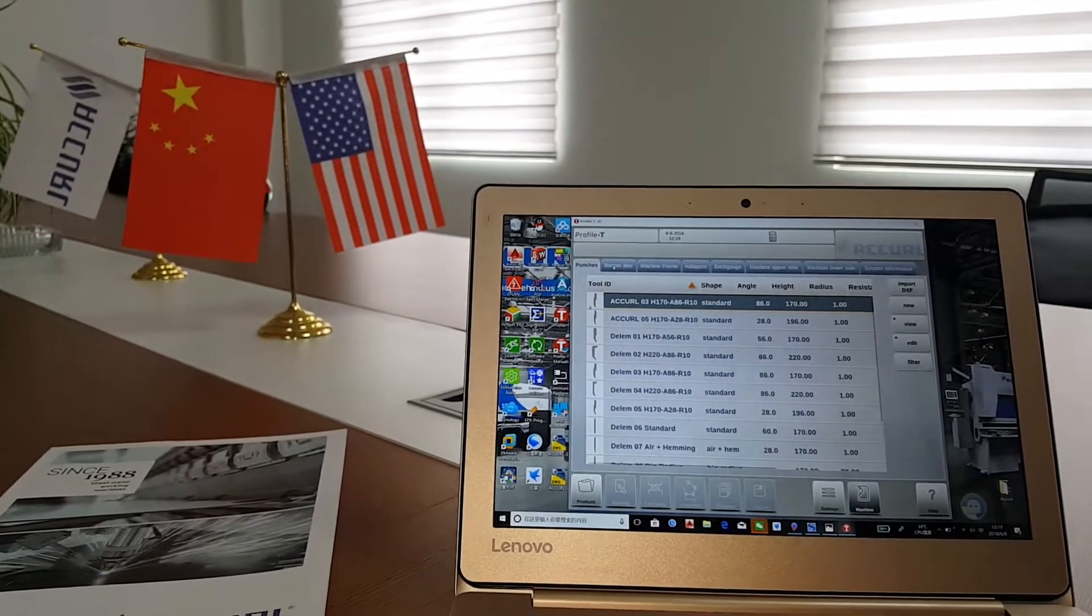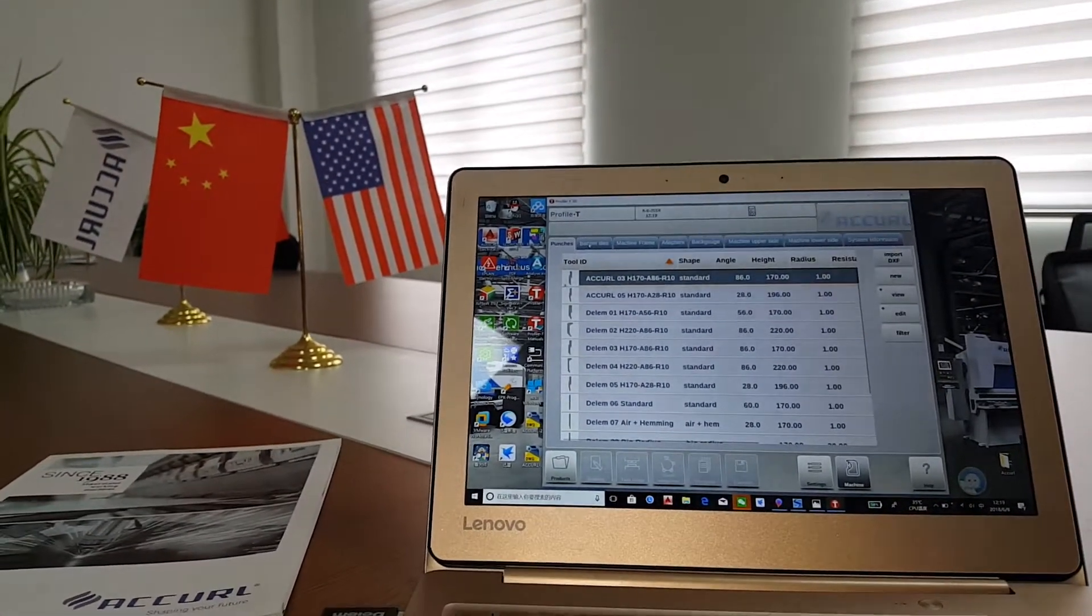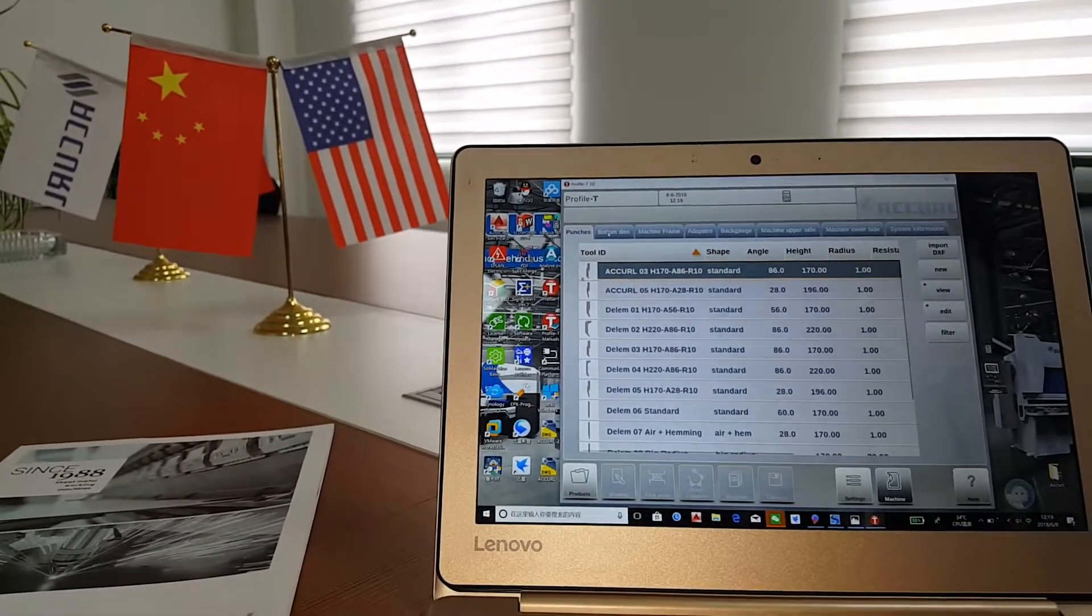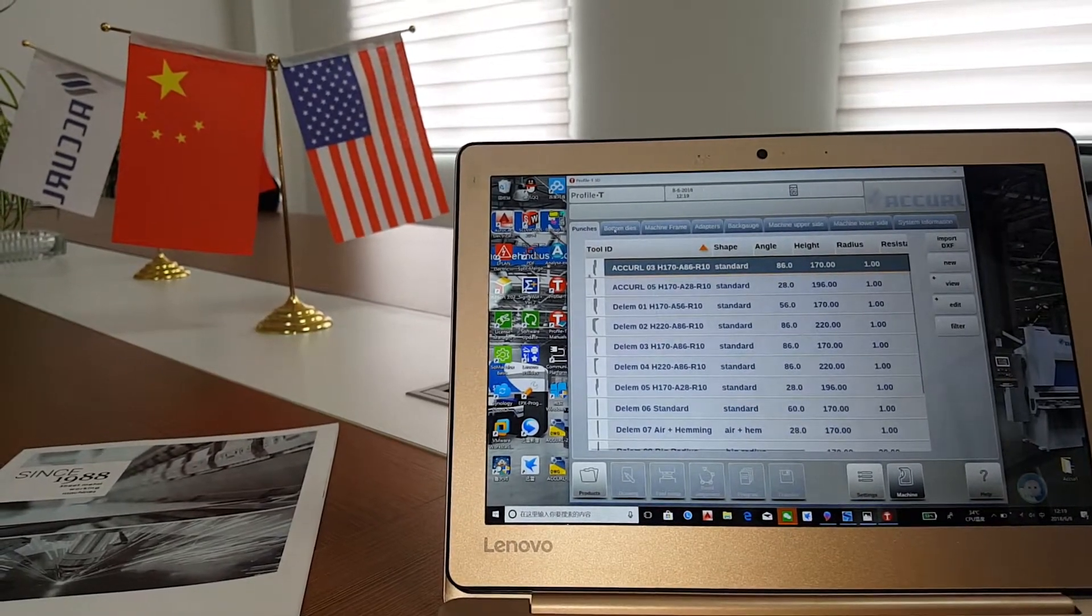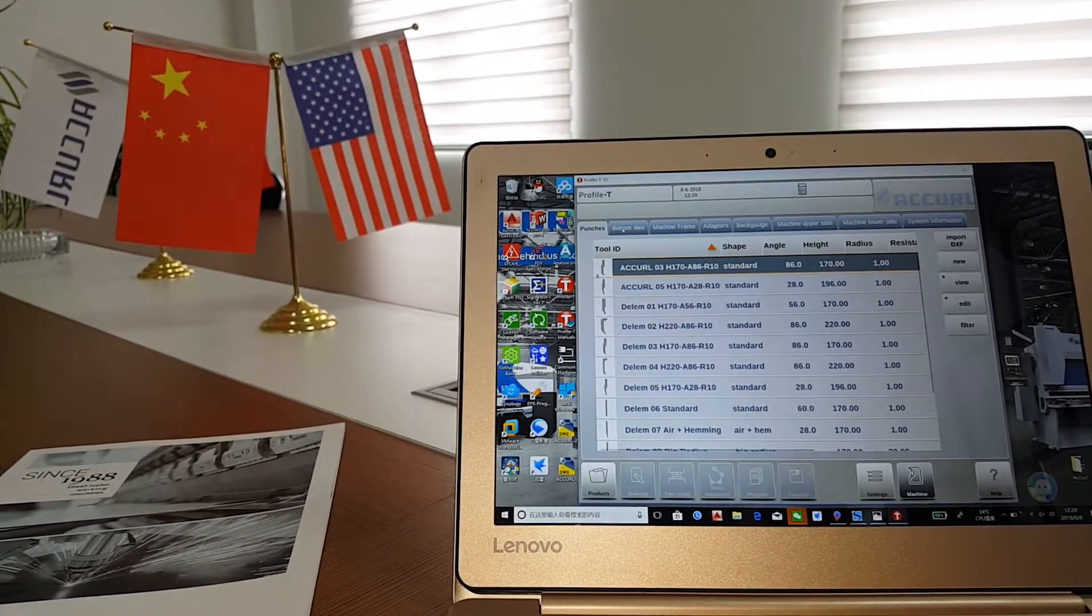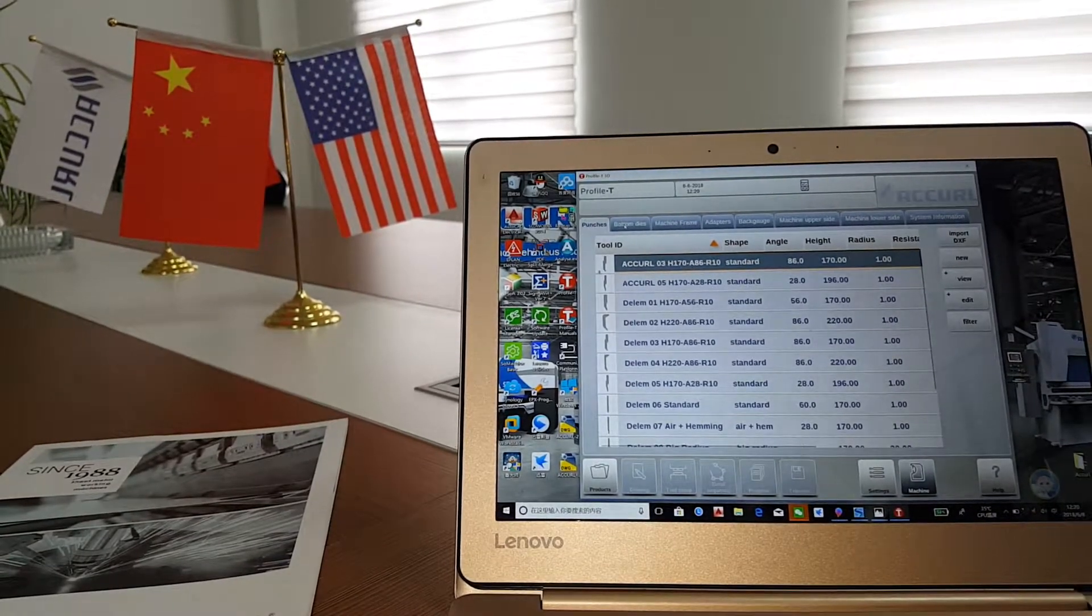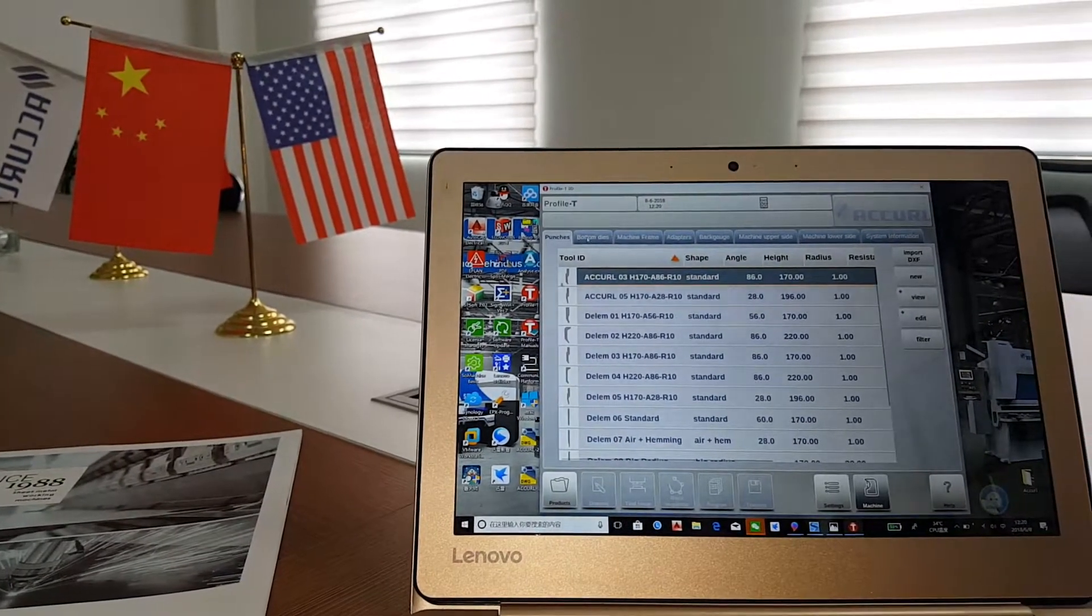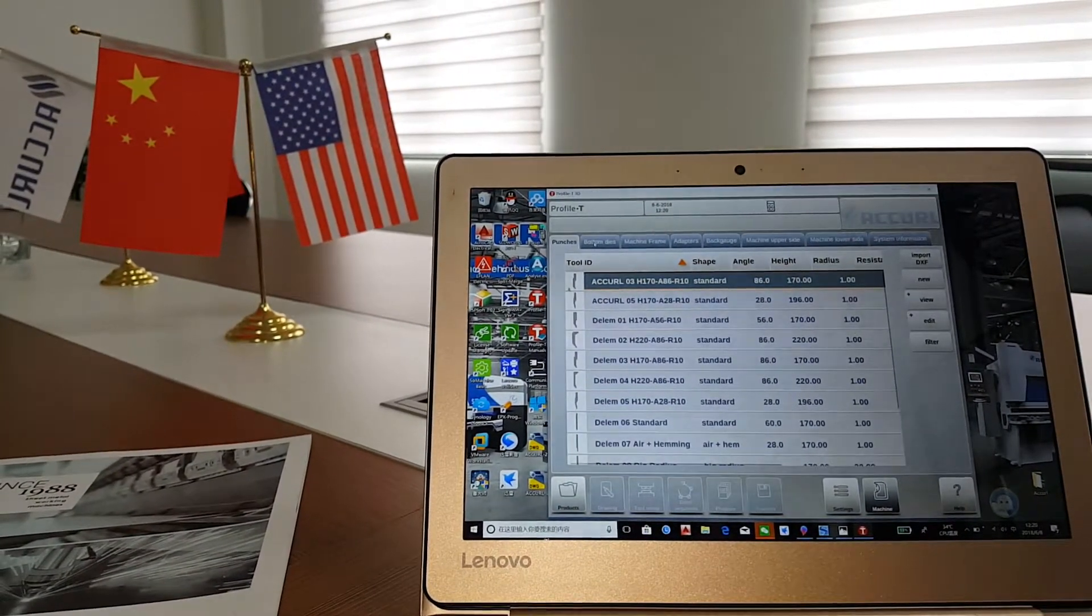This software is mostly used for the CNC press brake, which has the controller system DA6060 and DA6090. The most advantage of this software is to help workers import the drawing into this software to improve the efficiency of working.